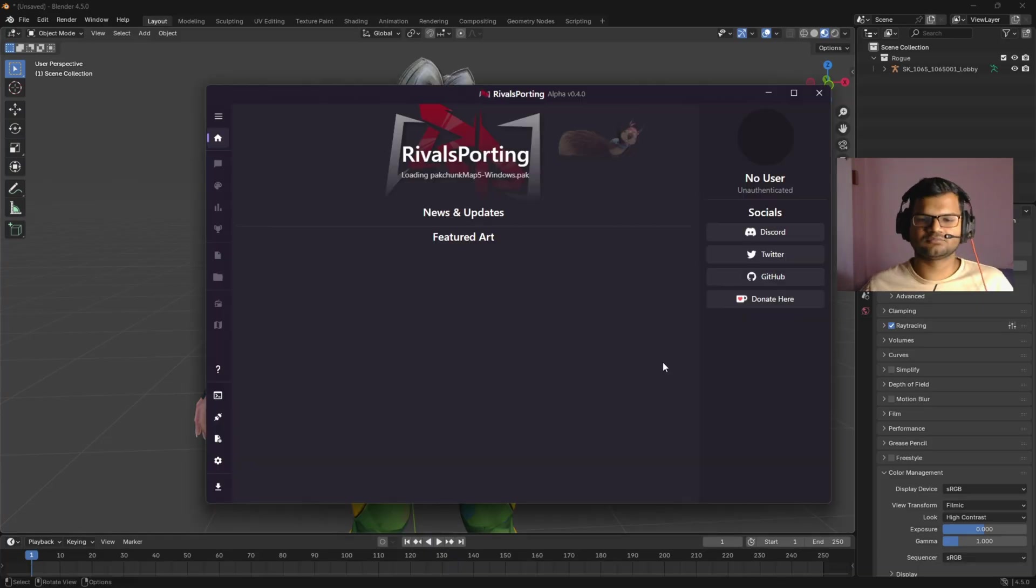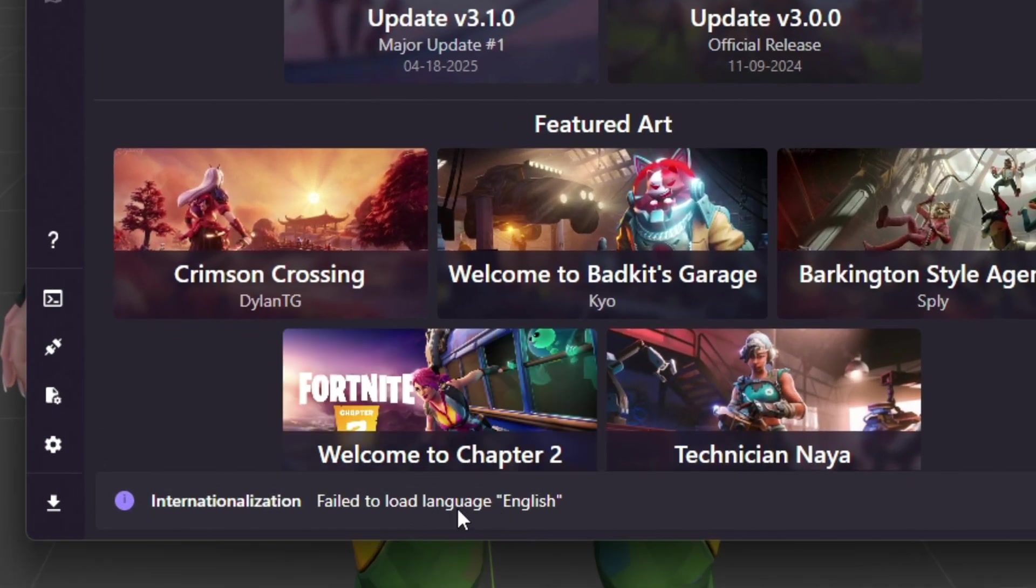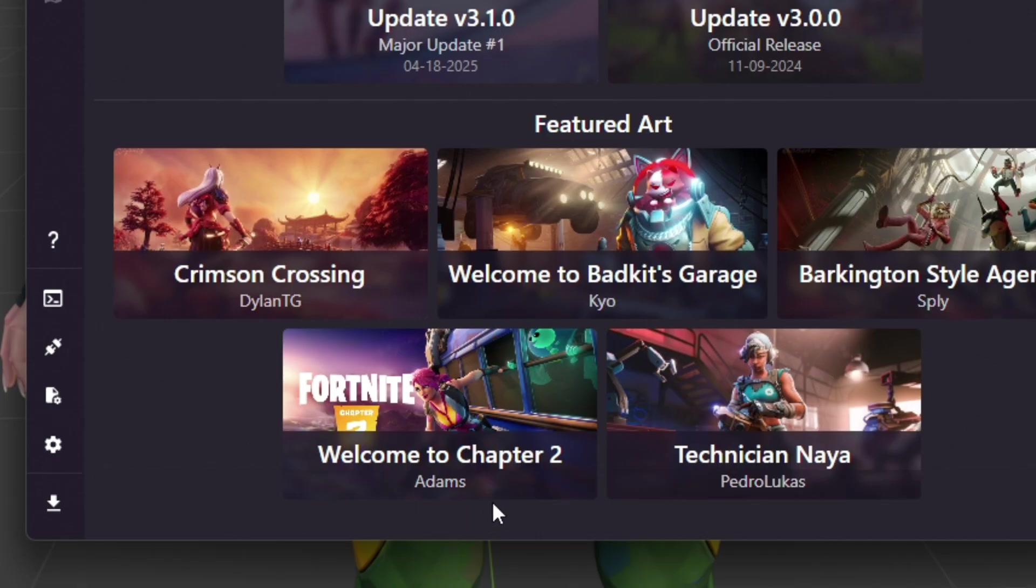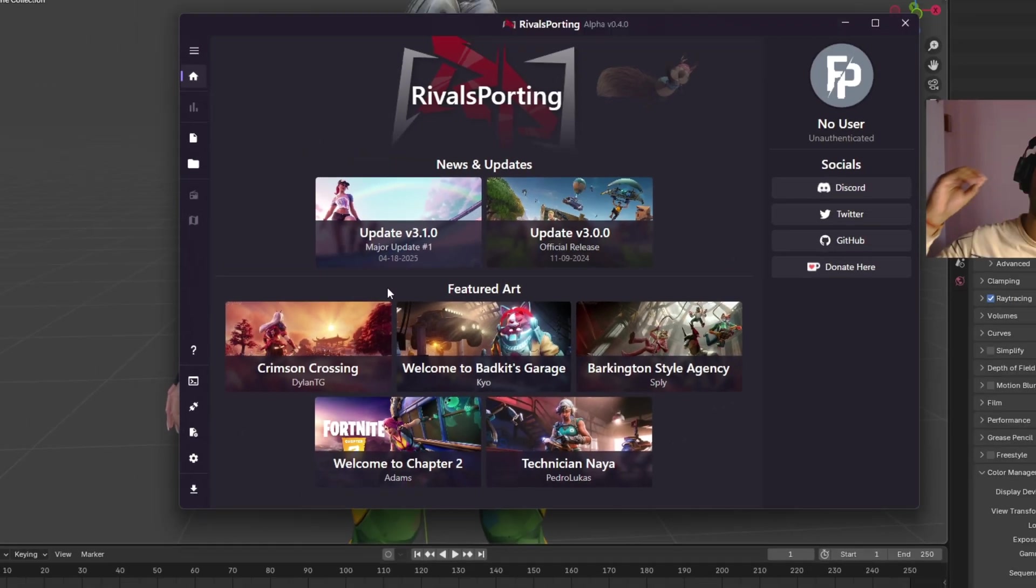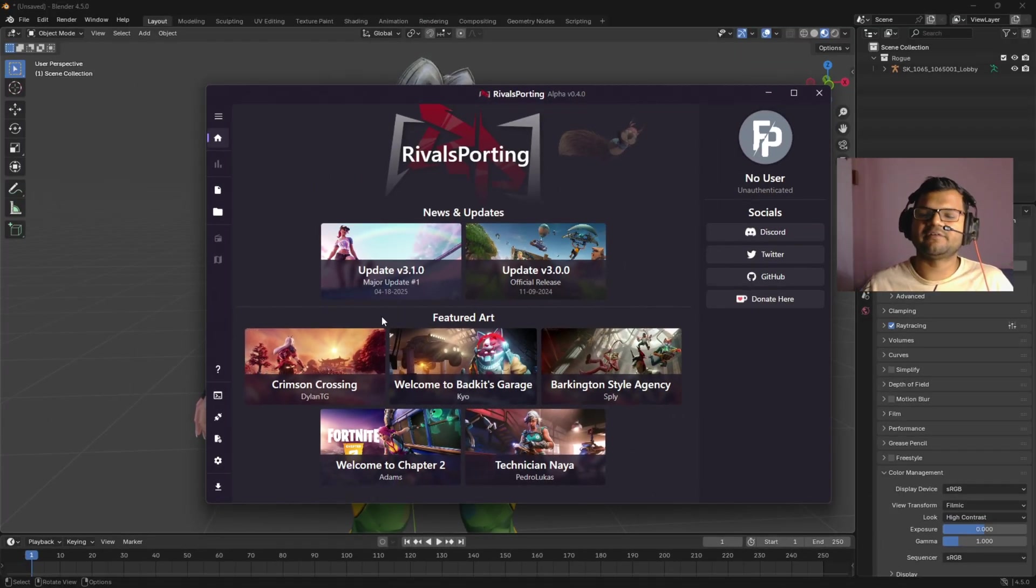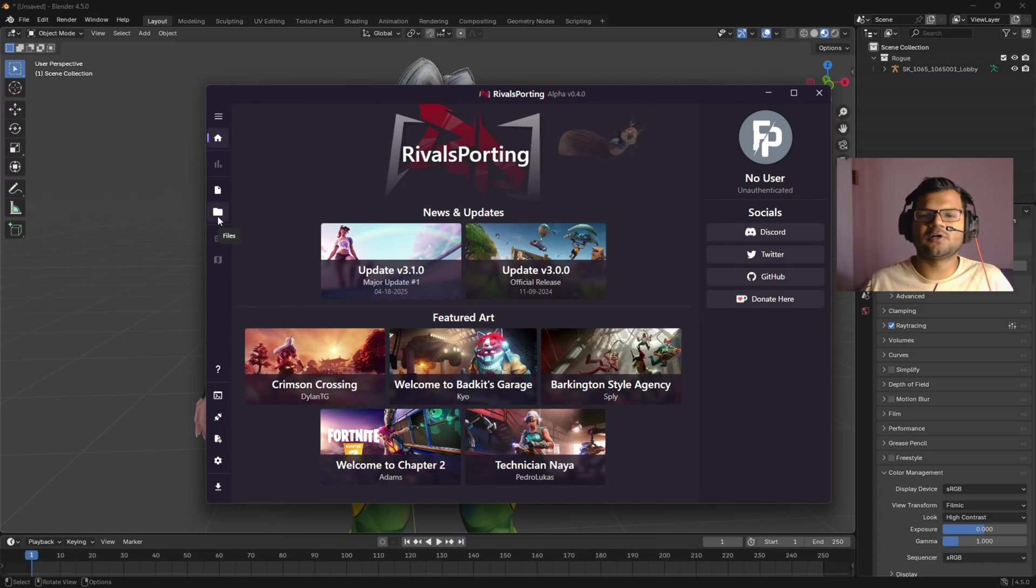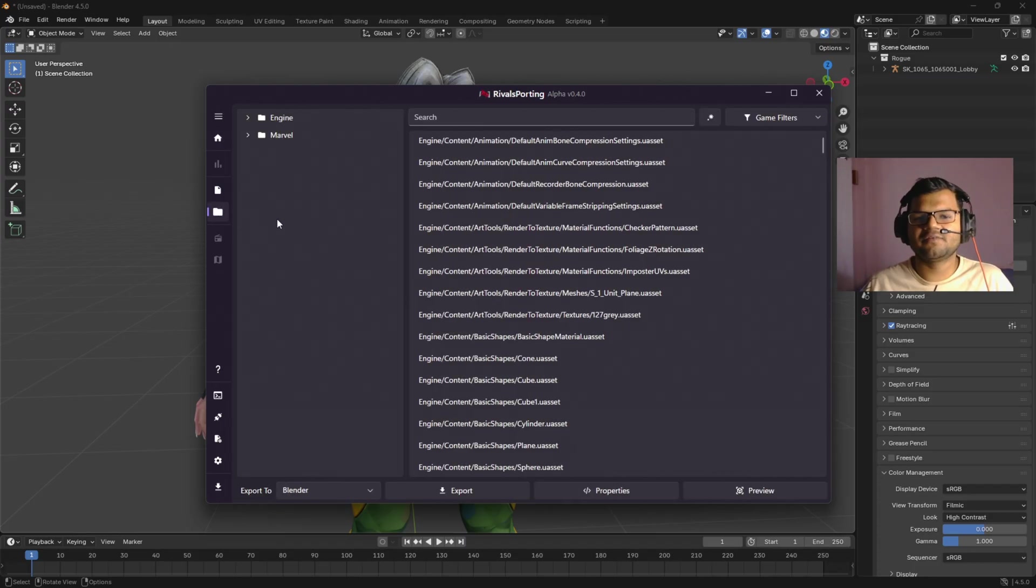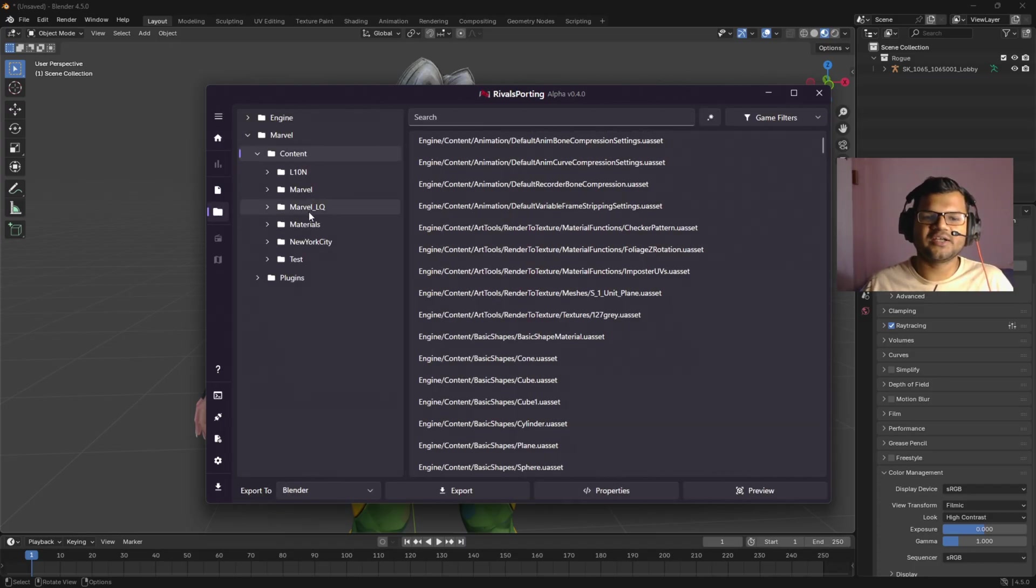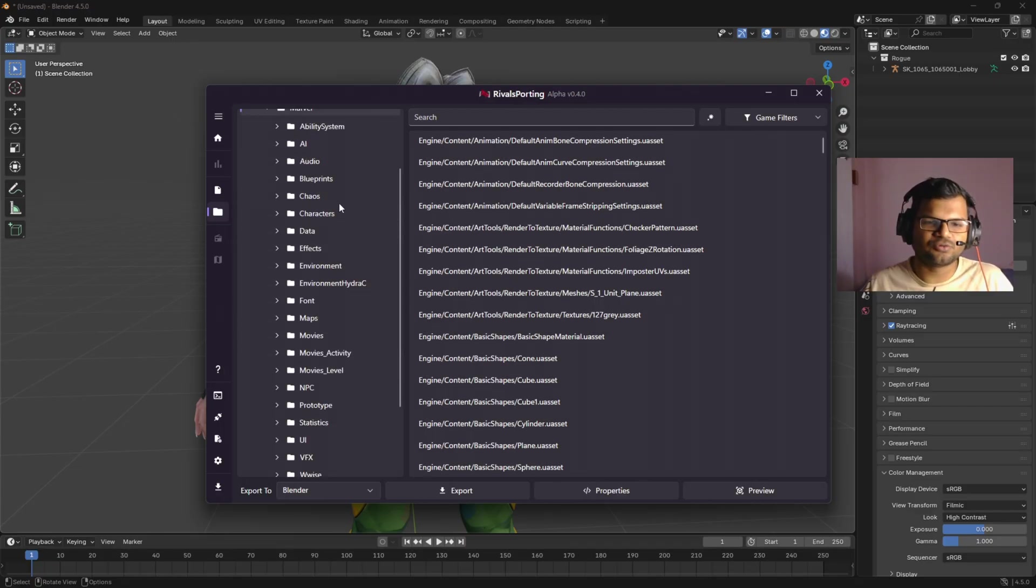My Rivals Porting has started, but here is the error: 'Failed to load language English.' No matter how many times you start your Rivals Porting, it will give you this error constantly. And even if you somehow manage to open the Files tab and actually start exporting anything, let me show you.